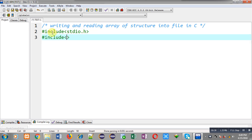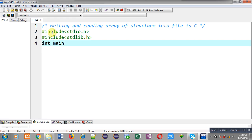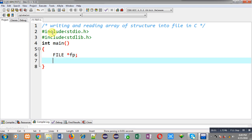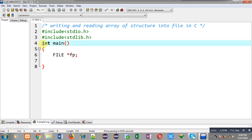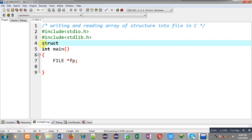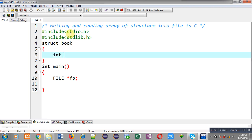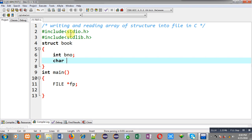First, I am going to include two header files: stdio.h and stdlib.h. Now I am going to define the main function. Inside the main function I am going to declare a file pointer called fp. Now I have to create a structure — since structure is a user-defined data type, I am creating a structure for book which will have two members: book number and book name.